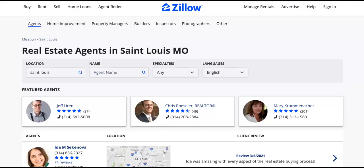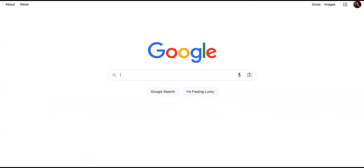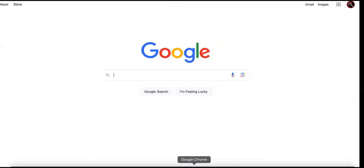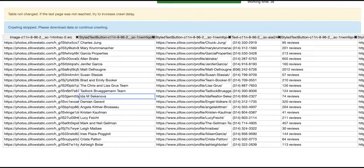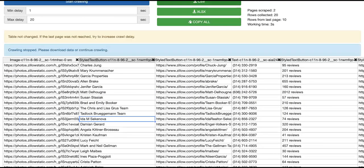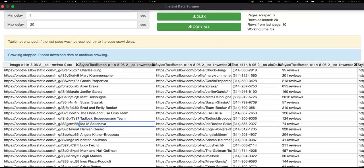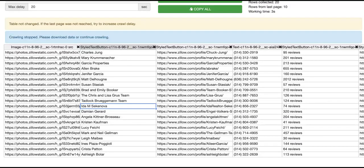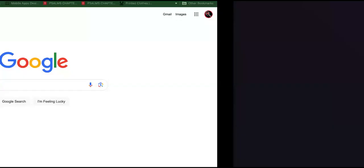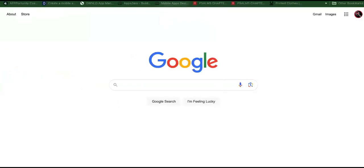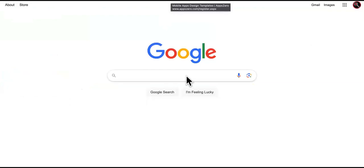That's the first method. You can see the CSV file right here — download it and plug it into whatever you need. Now let's move on to the second method using Google.